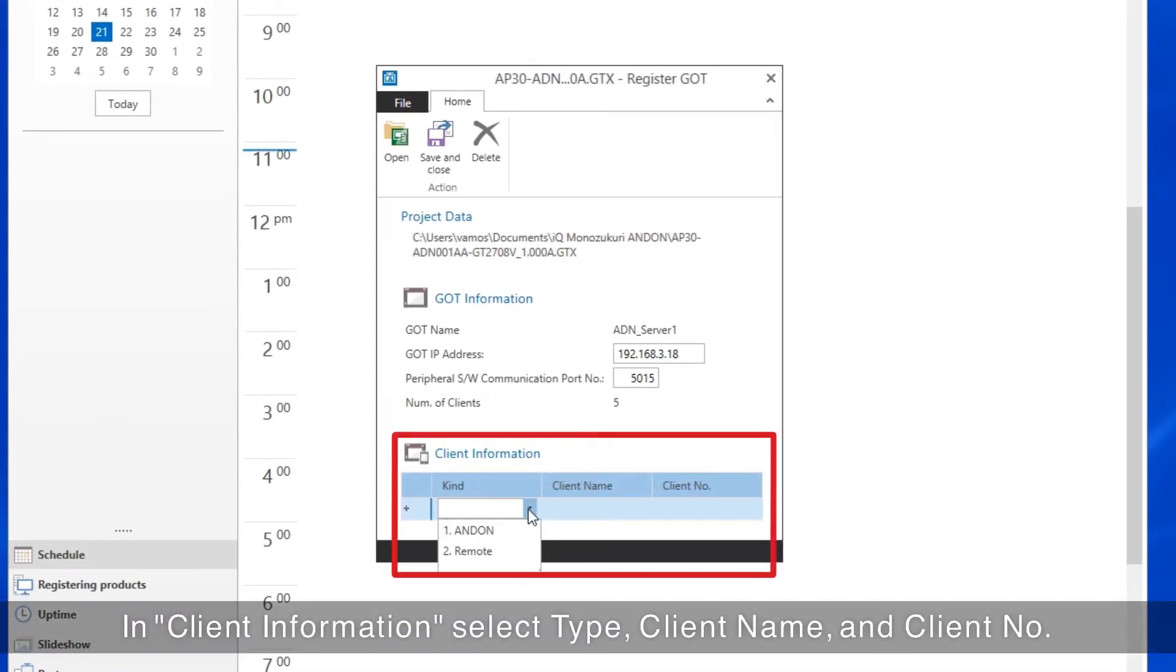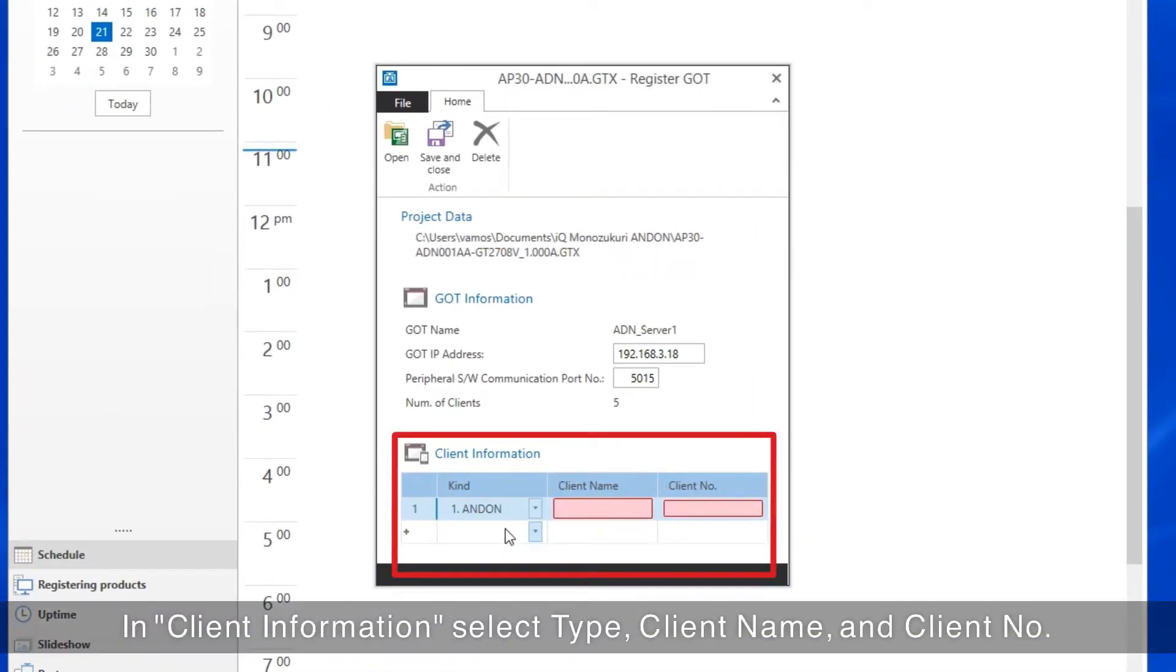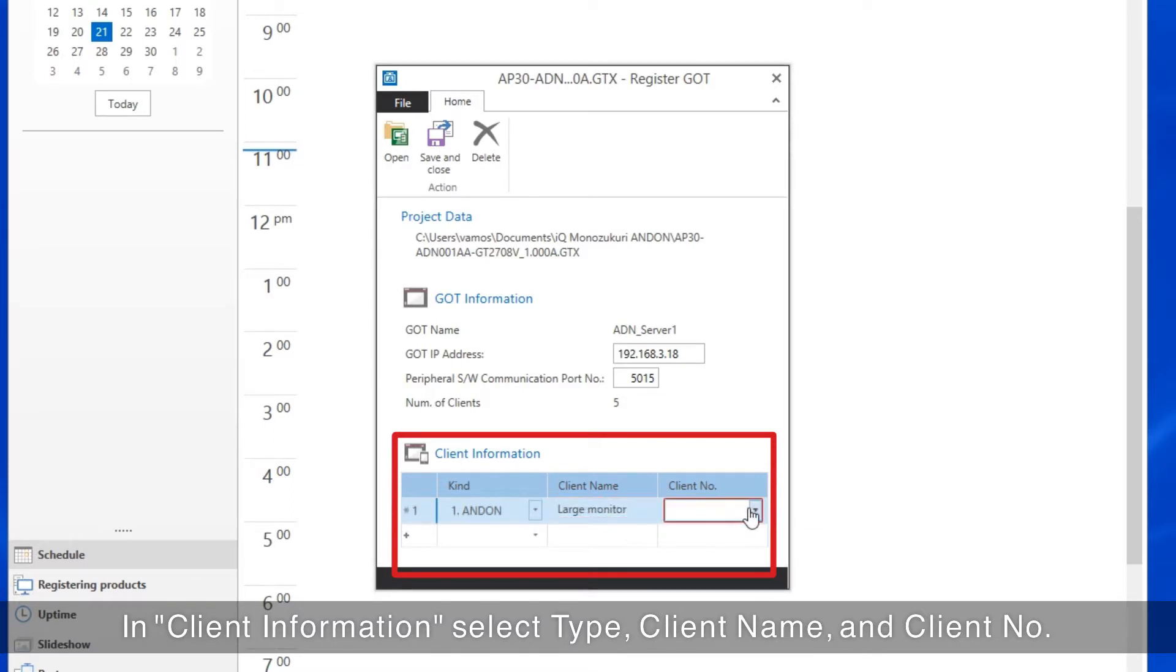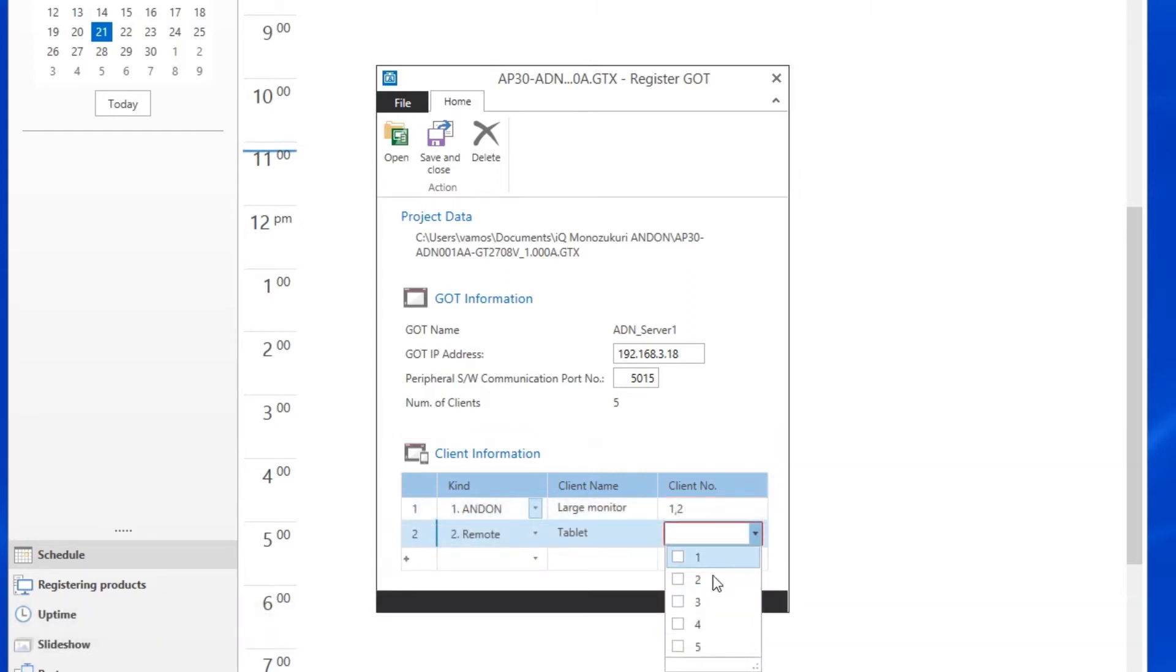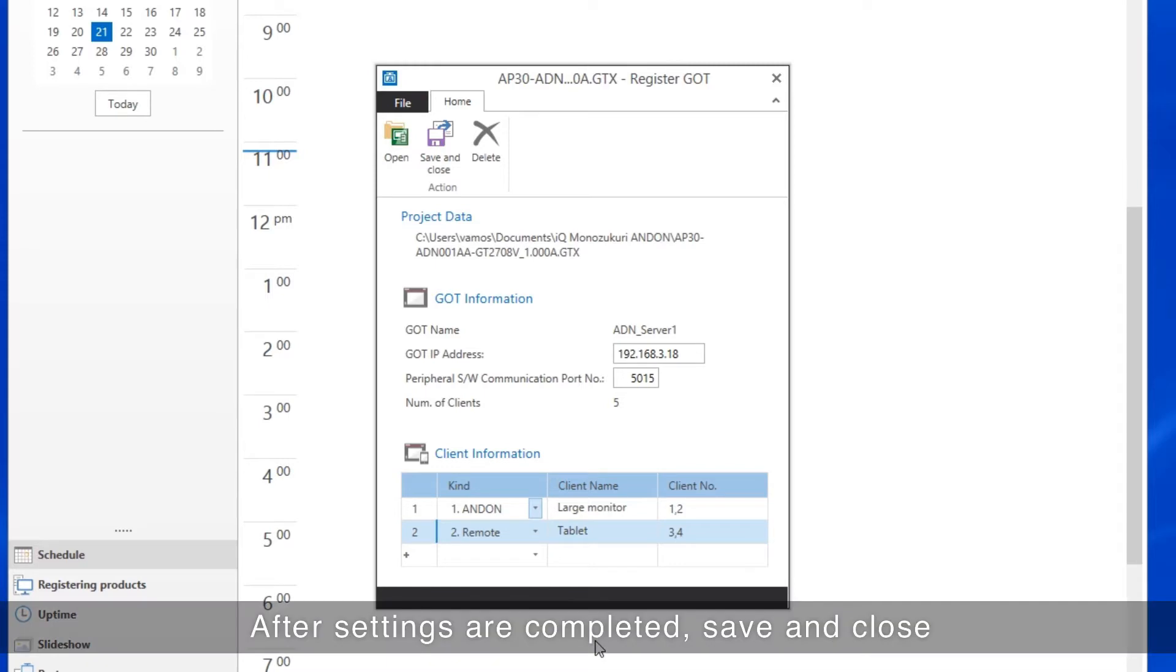For the client information in the registration screen, set the type, client name, and client number. When completed, save and close the settings.